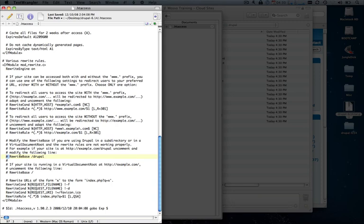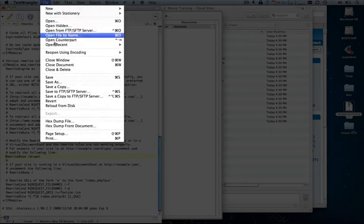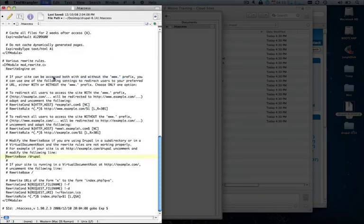If you've installed Drupal to the root directory, you can uncomment the line below. Or if it's in a different subdirectory other than Drupal, just simply rename the name of the directory that you uploaded your Drupal installation files to. So we'll uncomment this line and save the file.